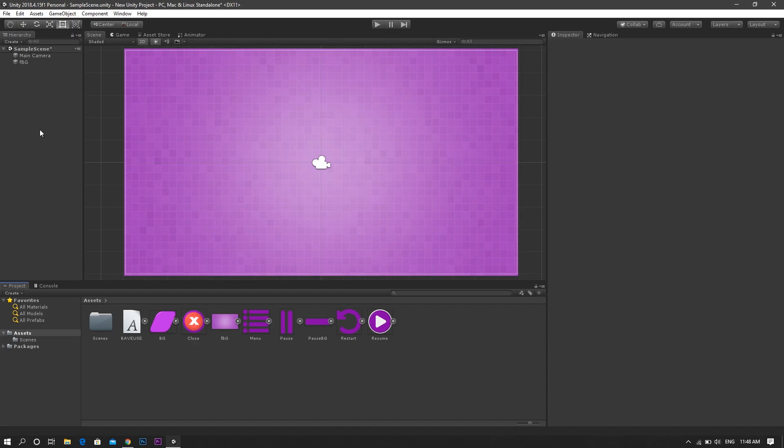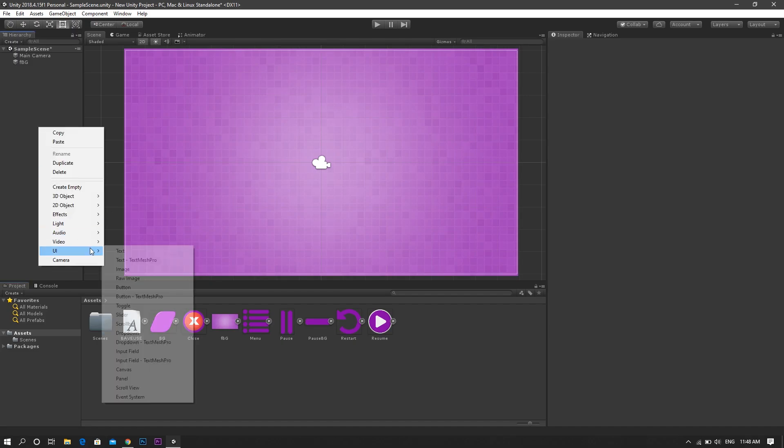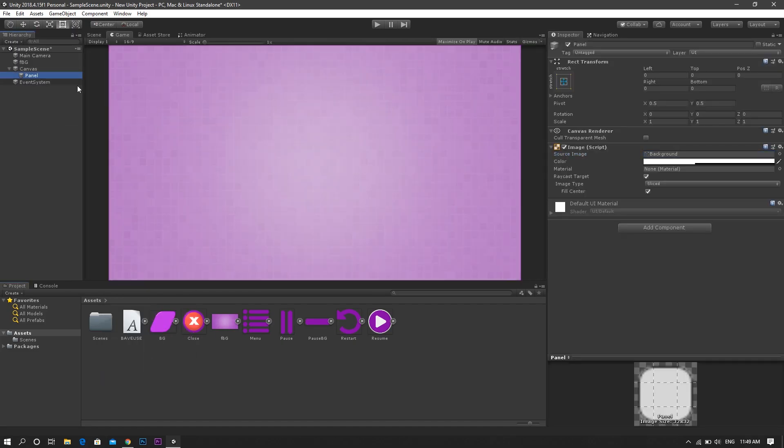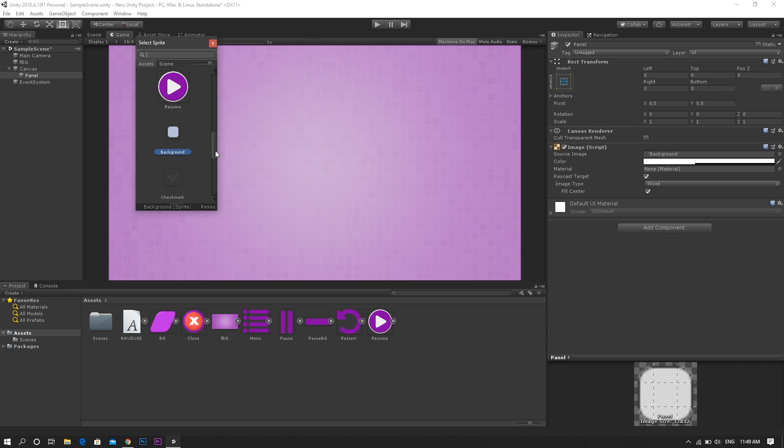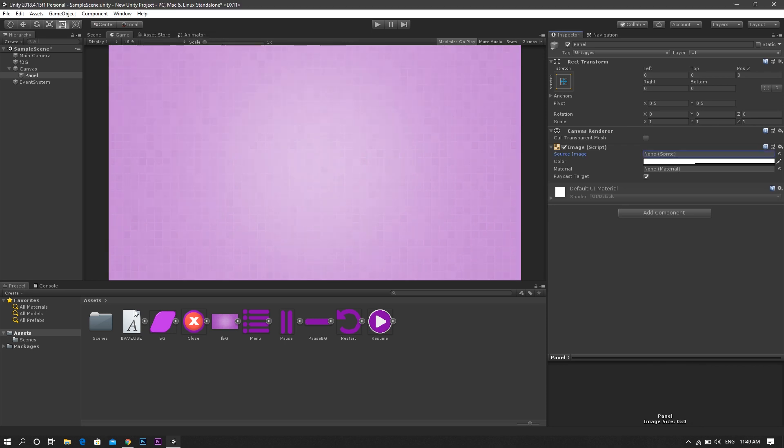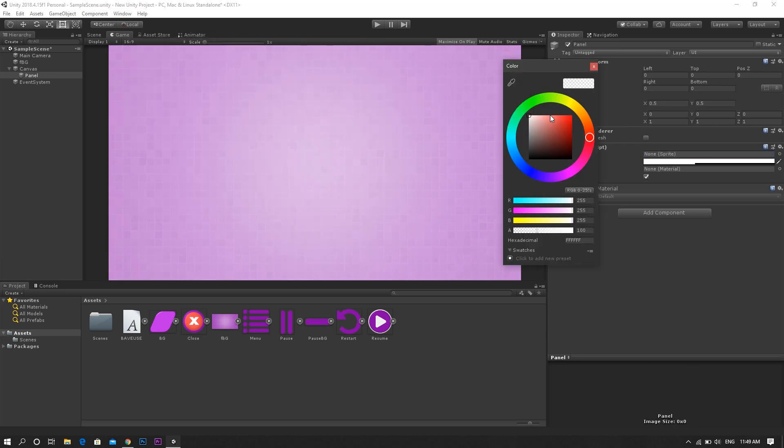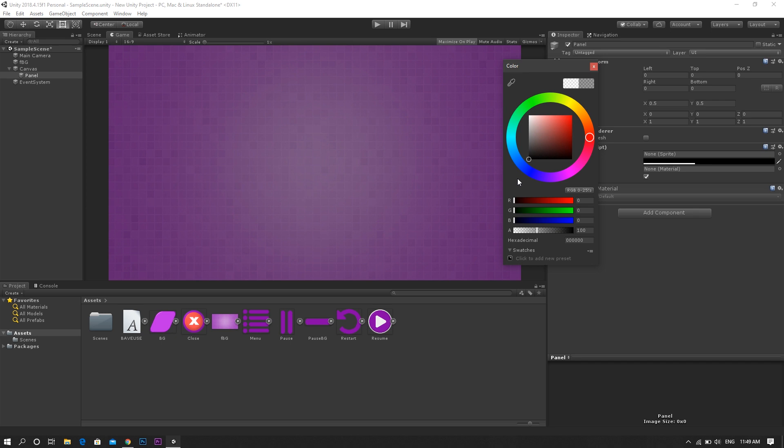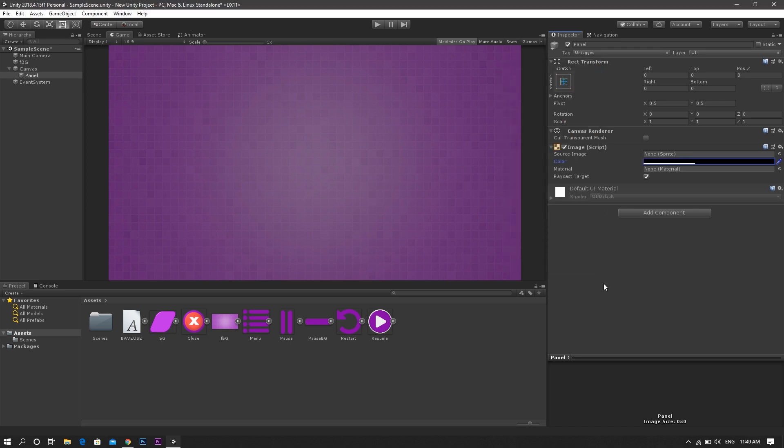First of all, create a new UI panel, then change the source image to none, and change the color to a semi-transparent black fill. Then rename it to be pause menu.